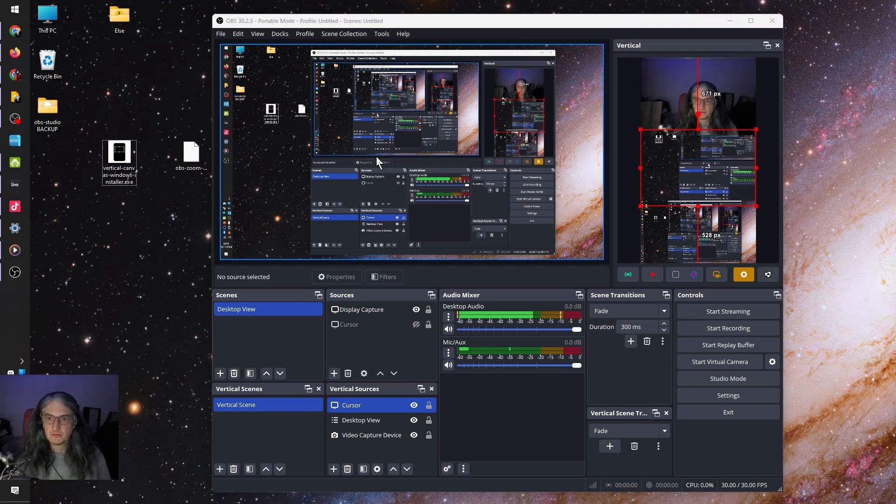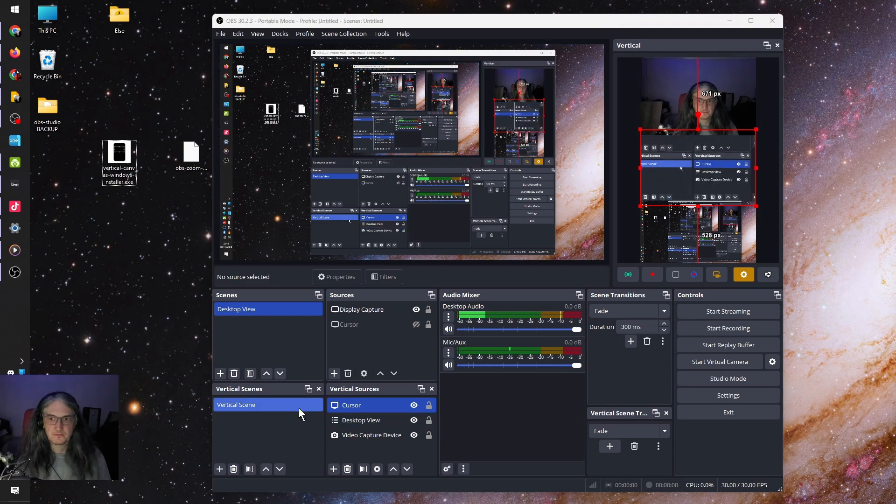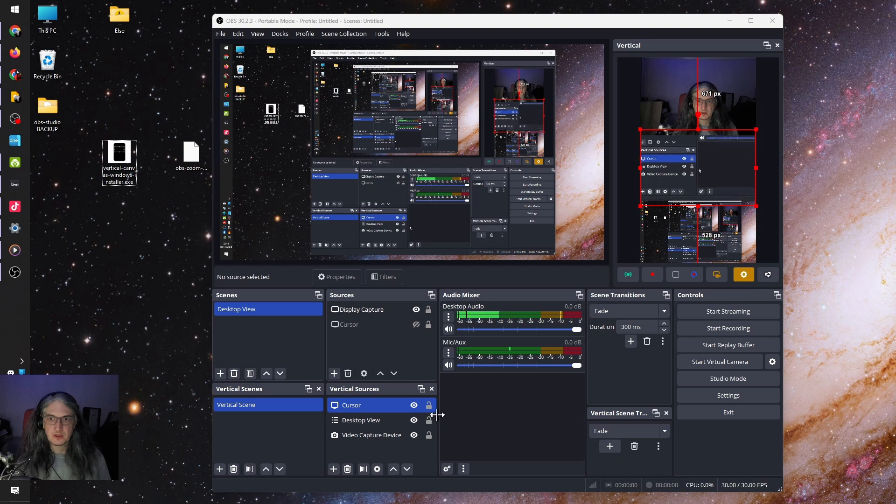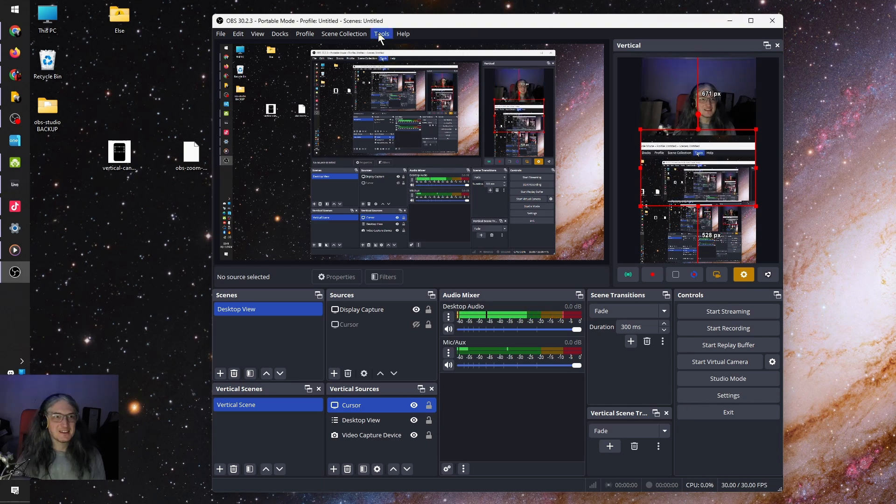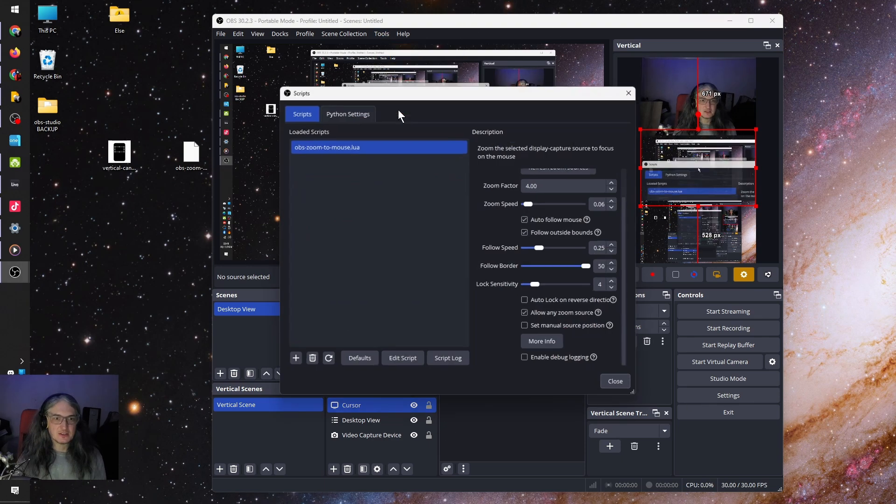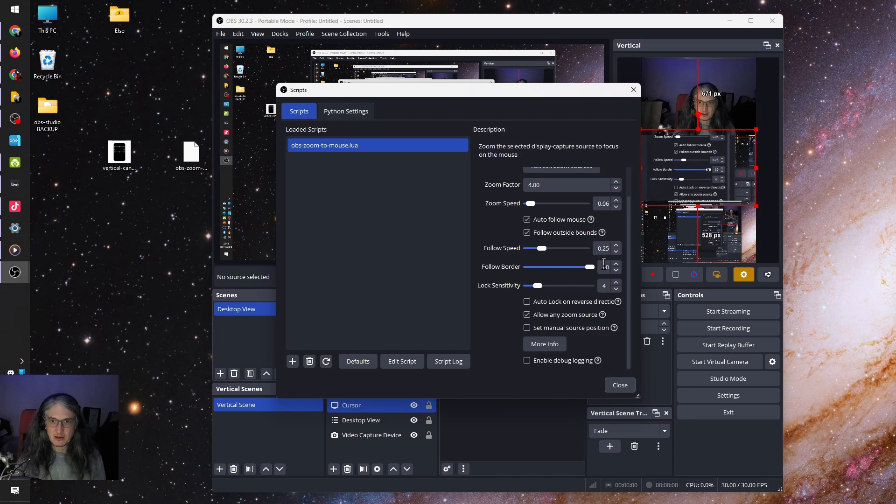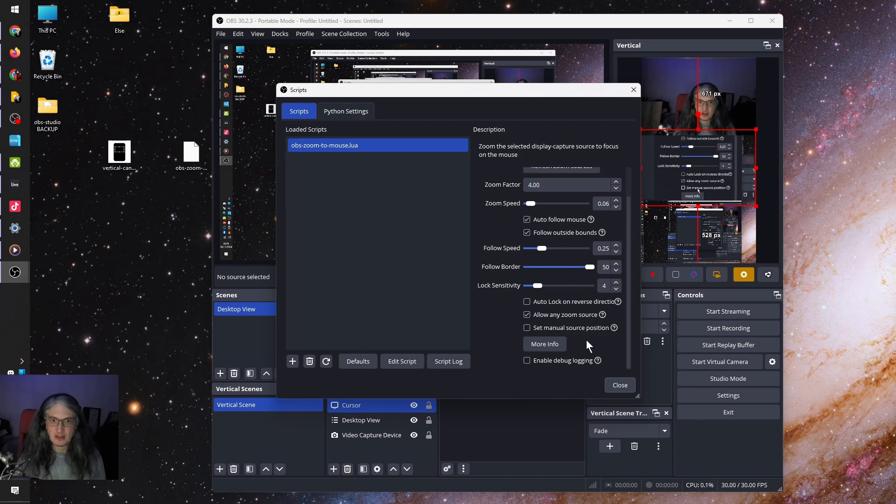There we go. And that's it success. So you can obviously change settings in the script there. Like how fast you want it to track and stuff like that.